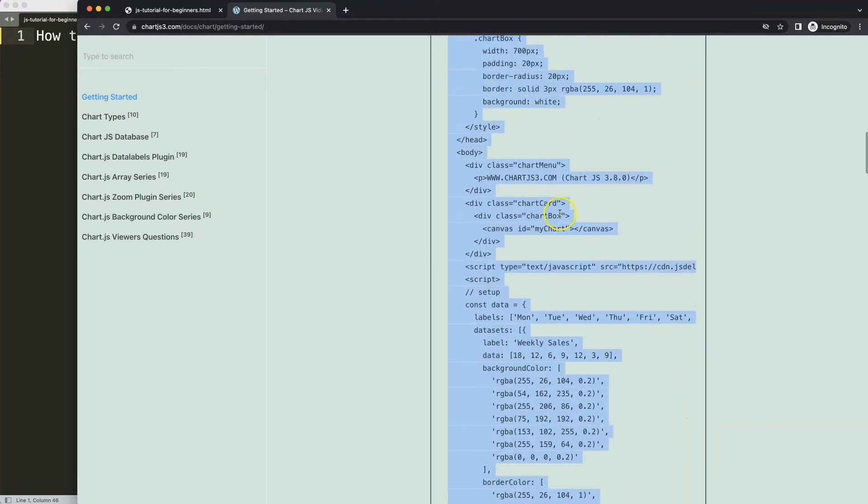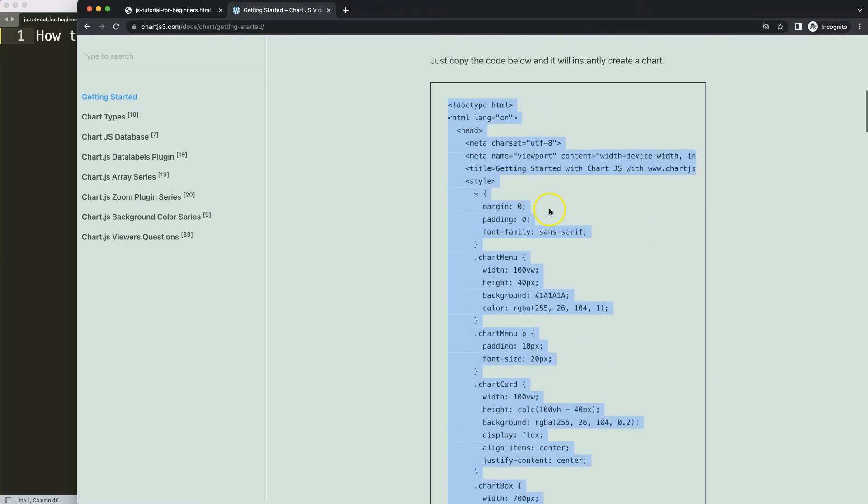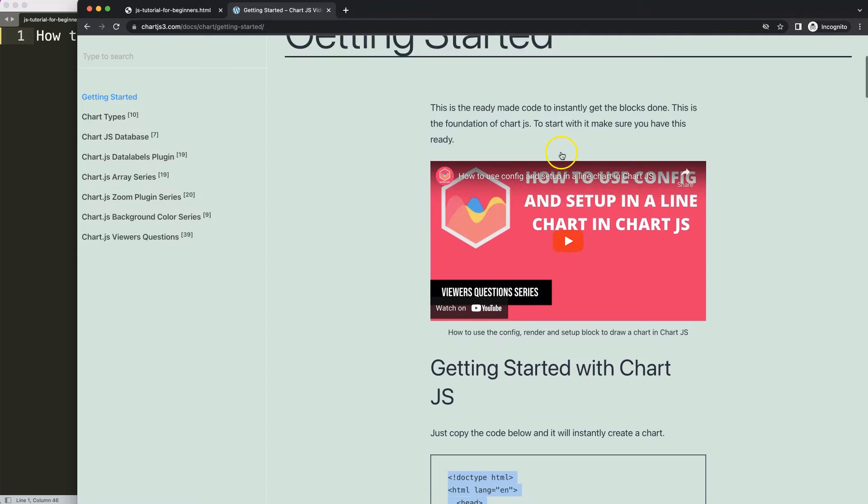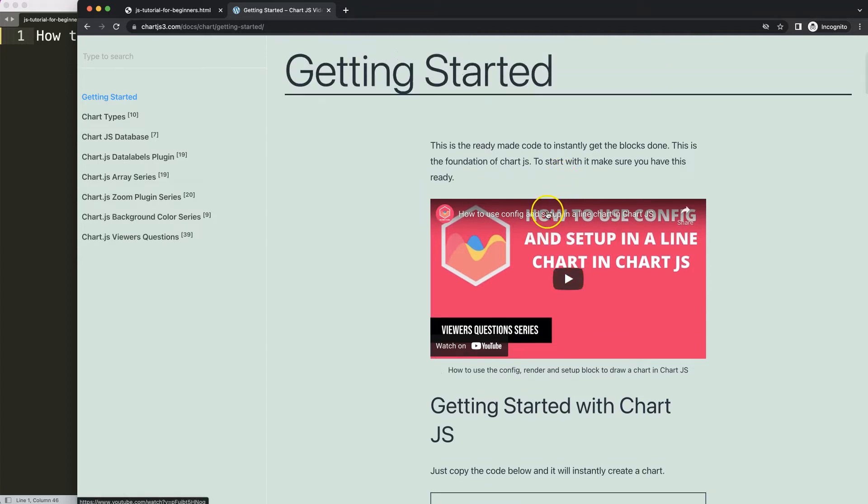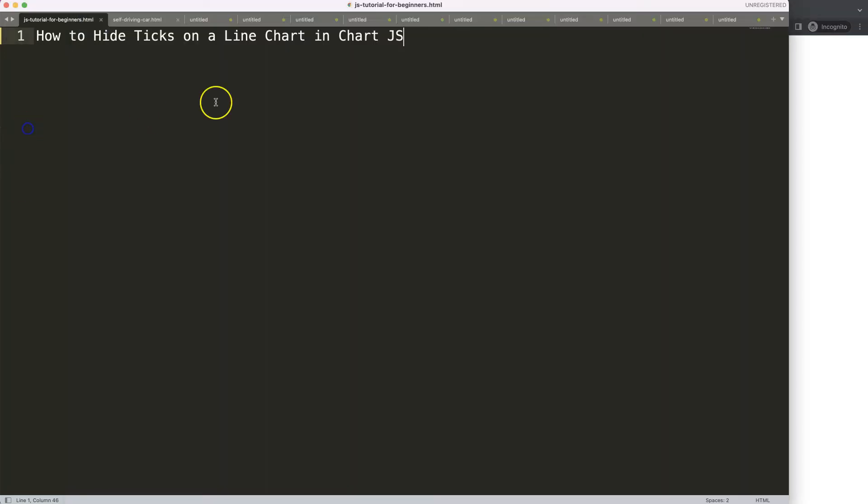And if you want to understand what this code does, make sure you watch this video here, which is right in the description box.